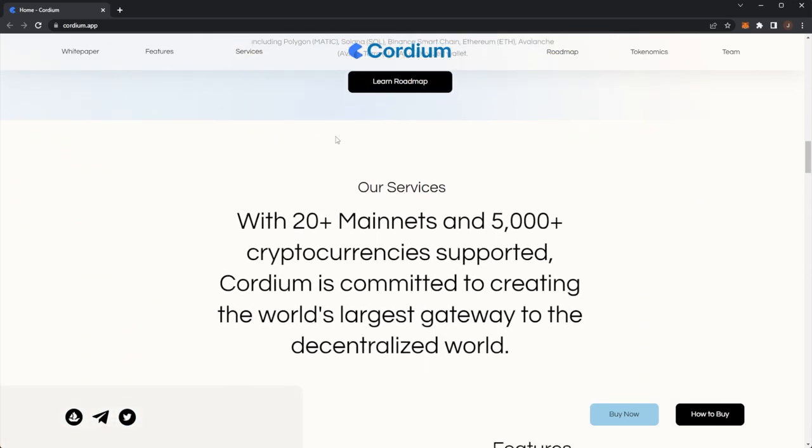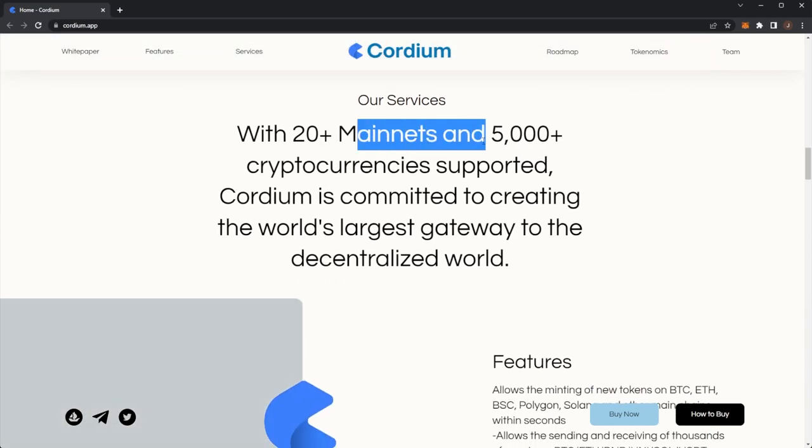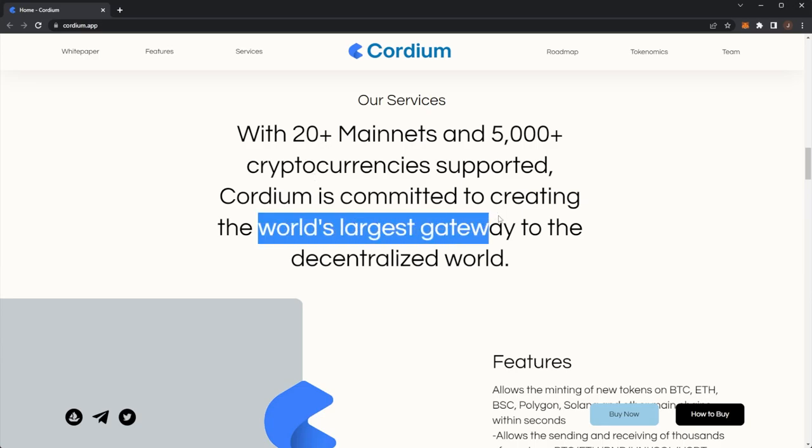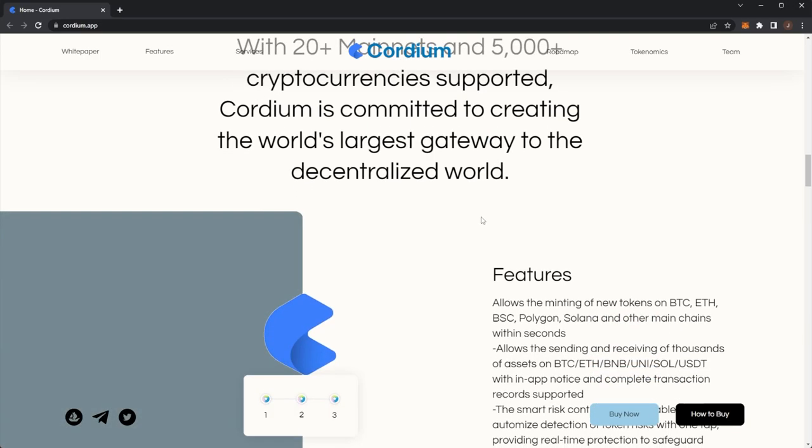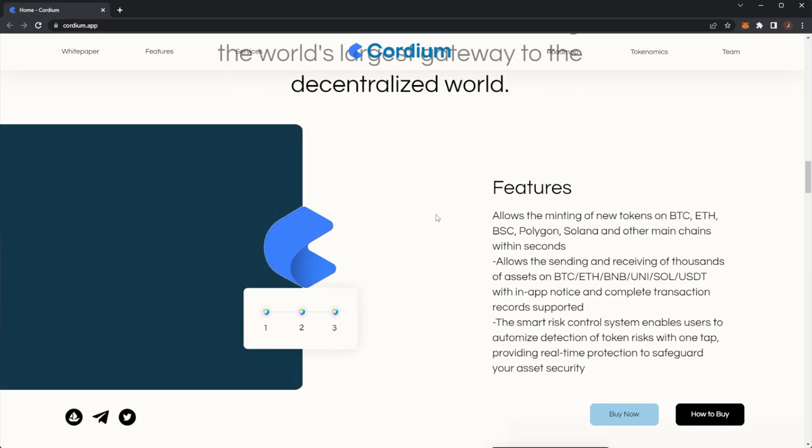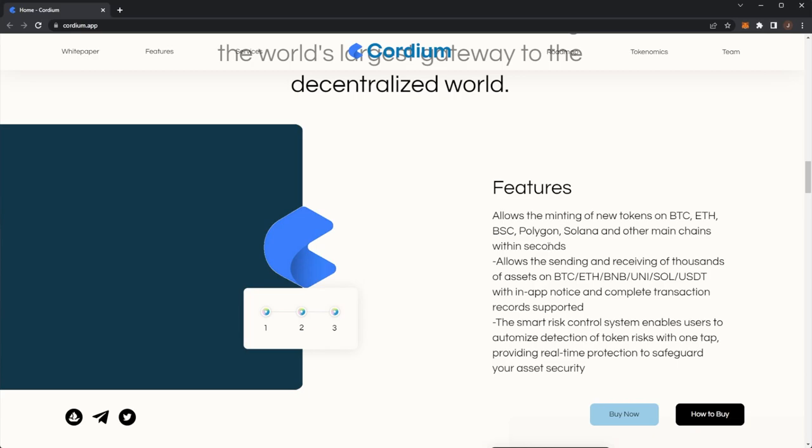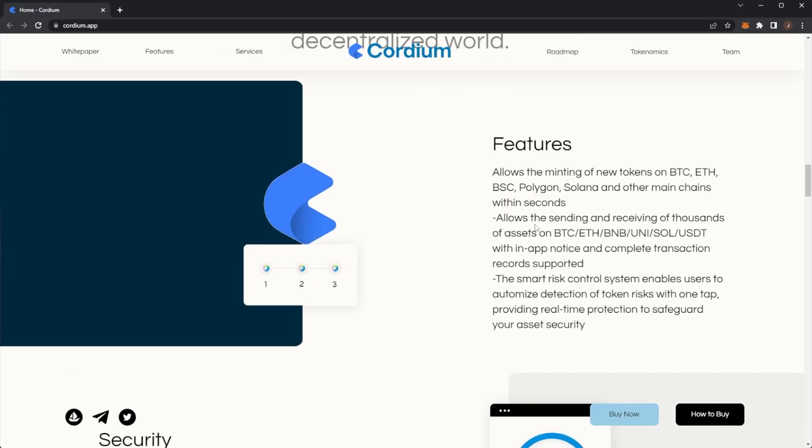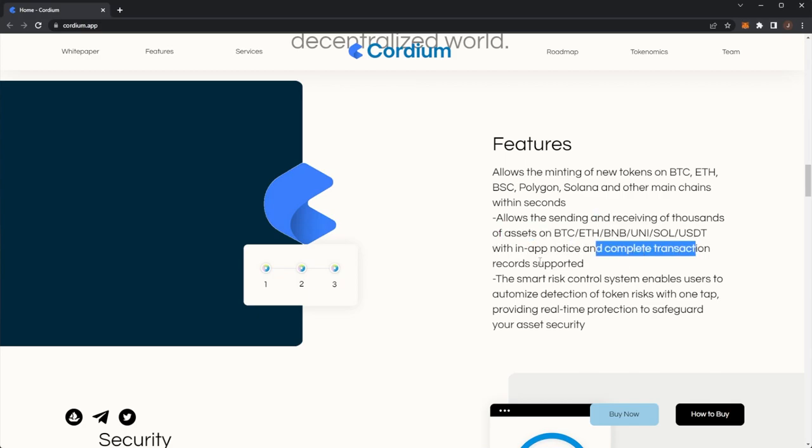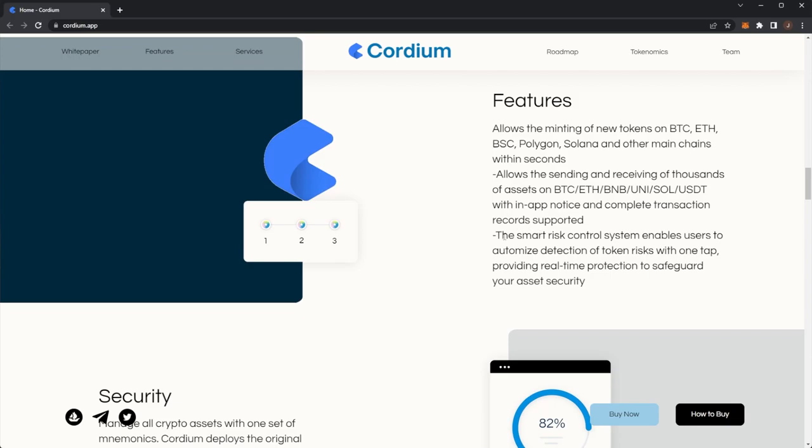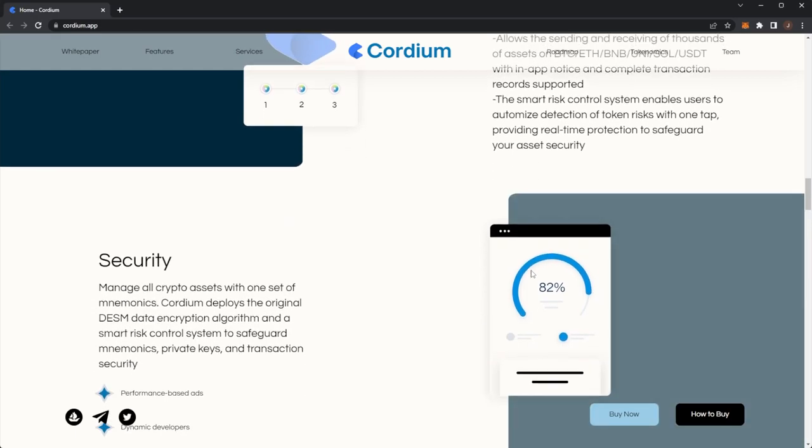We'll go through their roadmap shortly. Our services: with 20 plus main nets and 5,000 plus cryptocurrencies supported, Cordium is committed to creating the world's largest gateway to the decentralized world. Features allow minting of new tokens on Bitcoin, Ethereum, Binance Smart Chain, Polygon, Solana and other main chains within seconds. Allows sending and receiving of funds of thousands of assets with in-app notice and complete transaction records supported. The smart risk control system enables users to optimize detection of token risks with one tap, providing real-time protection to safeguard your asset security.